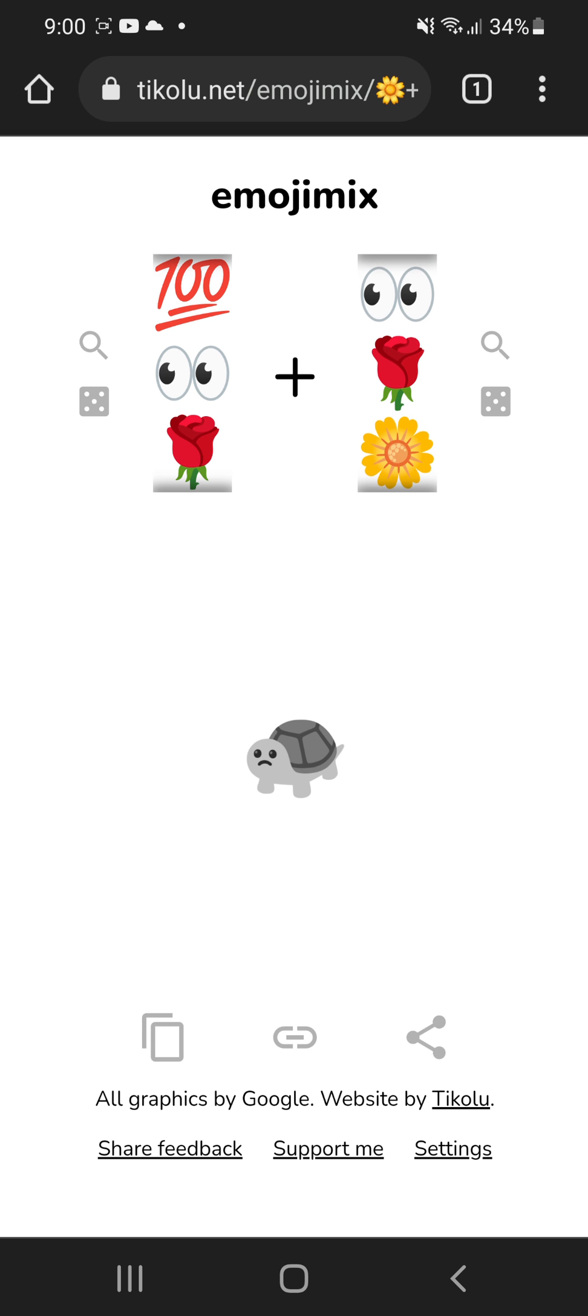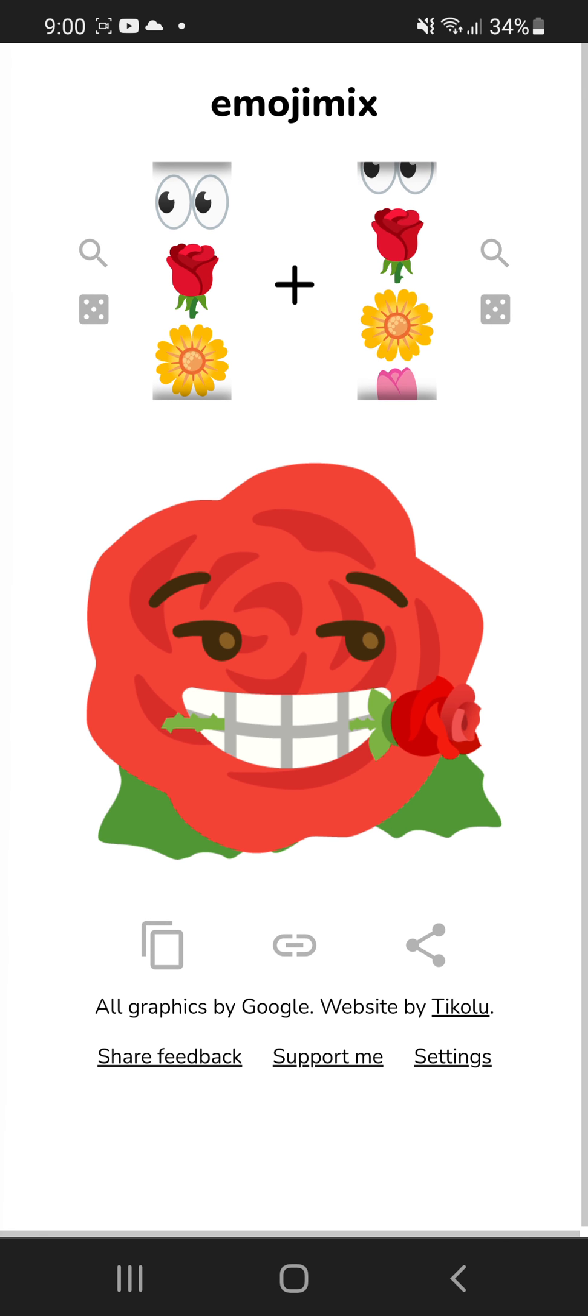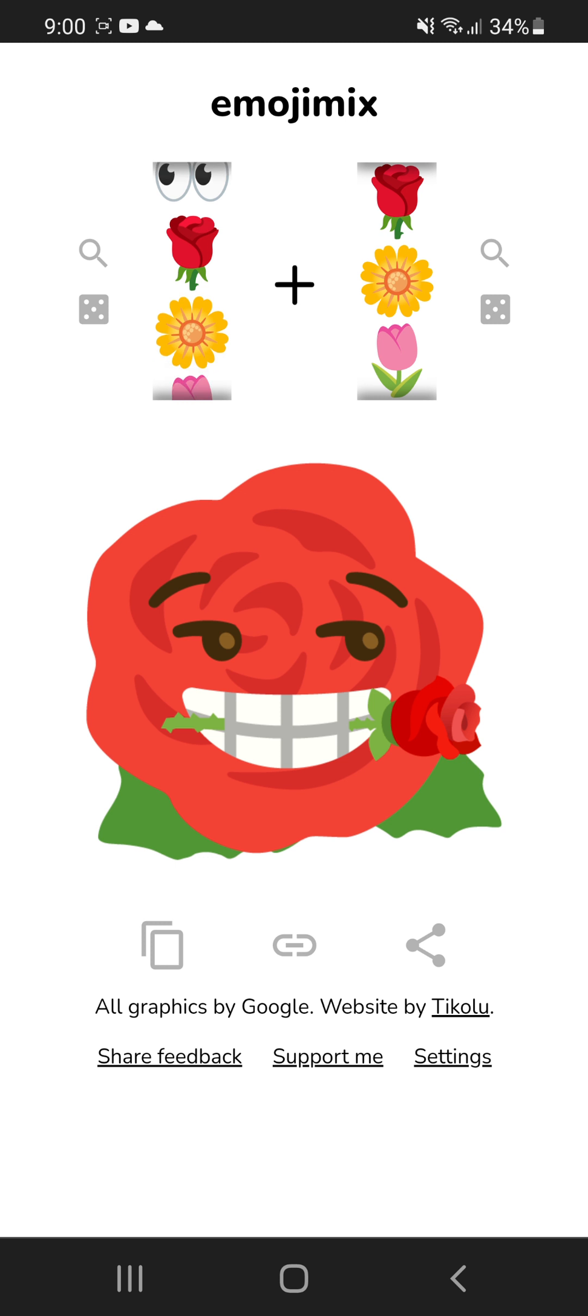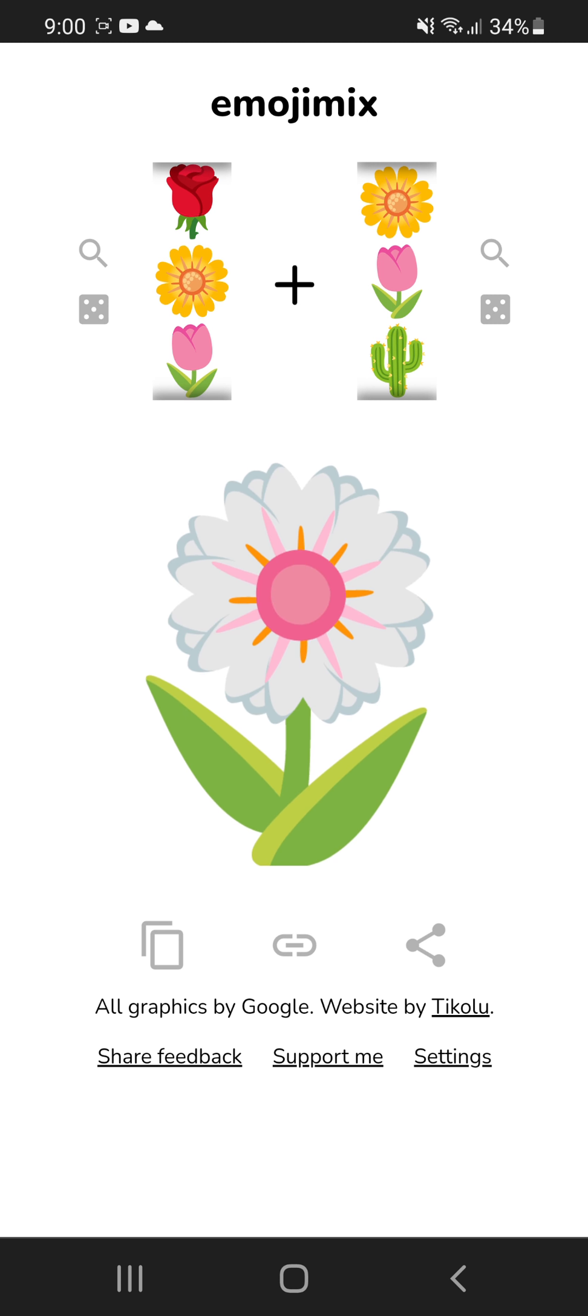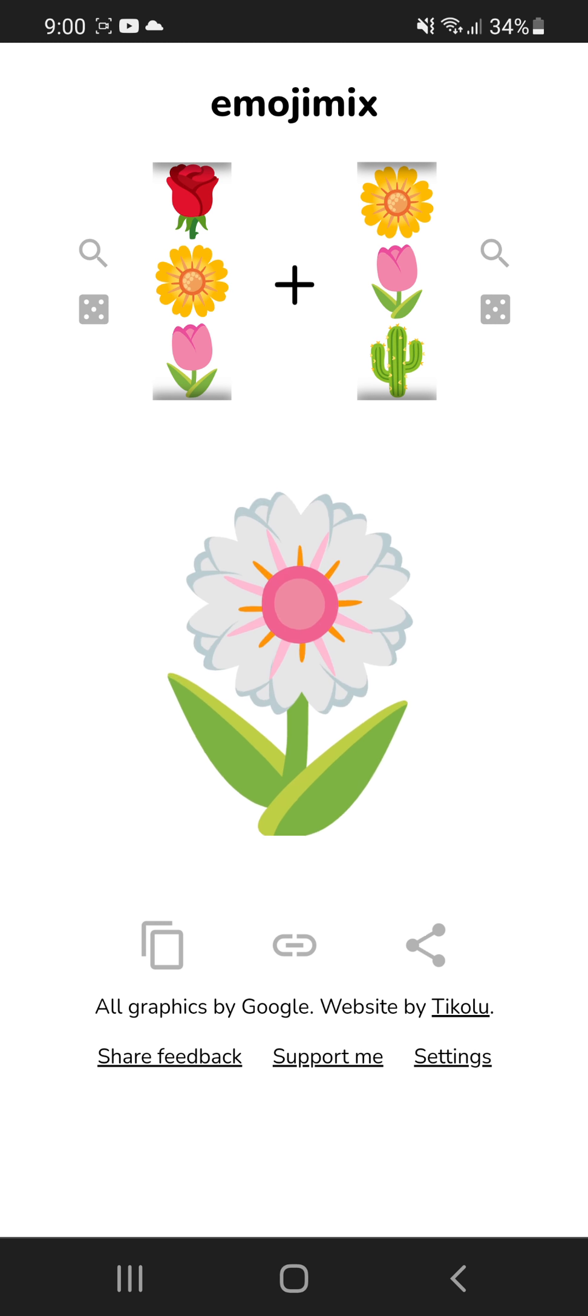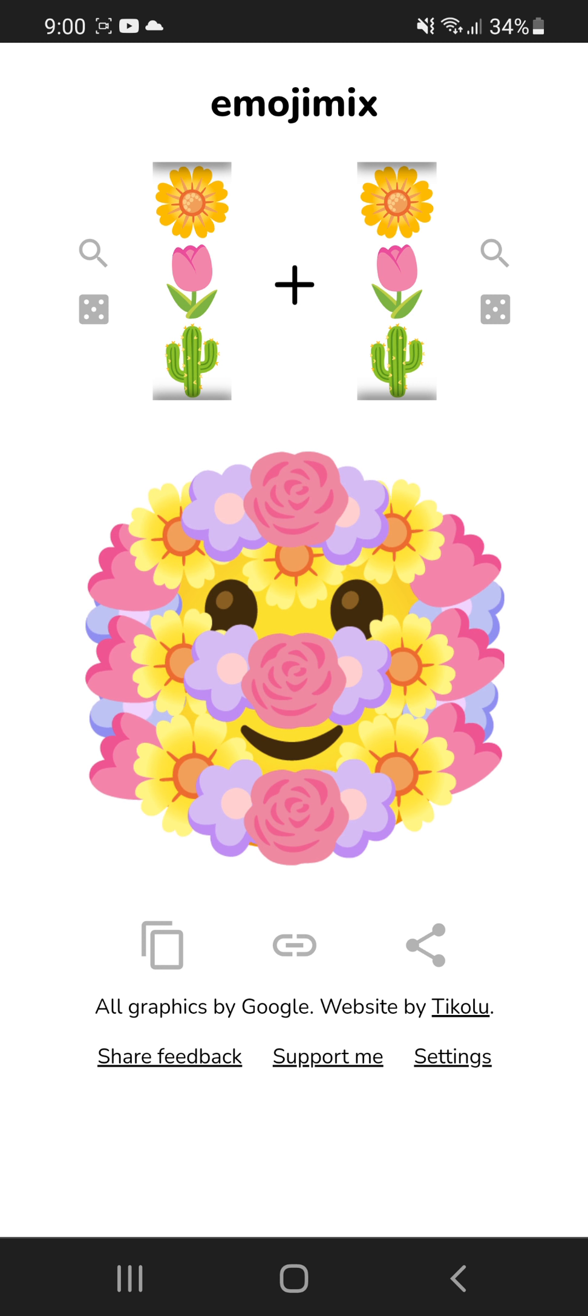The rose plus a rose. Oh, sunflower I guess.